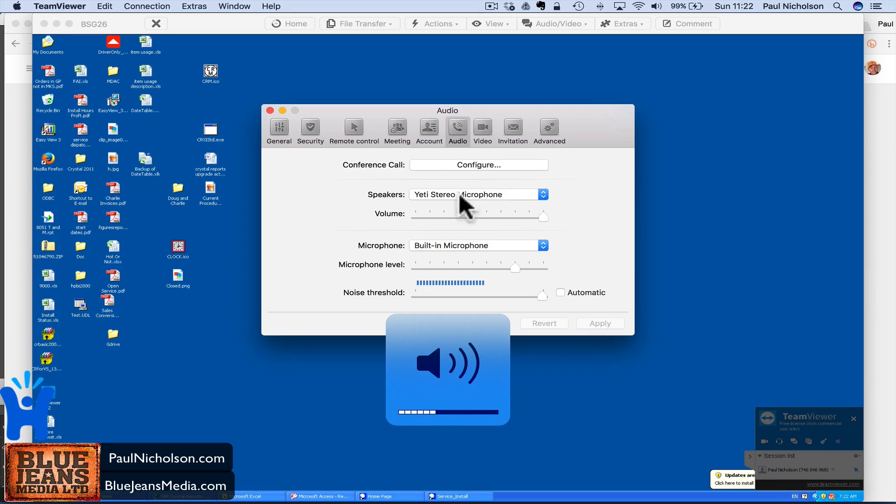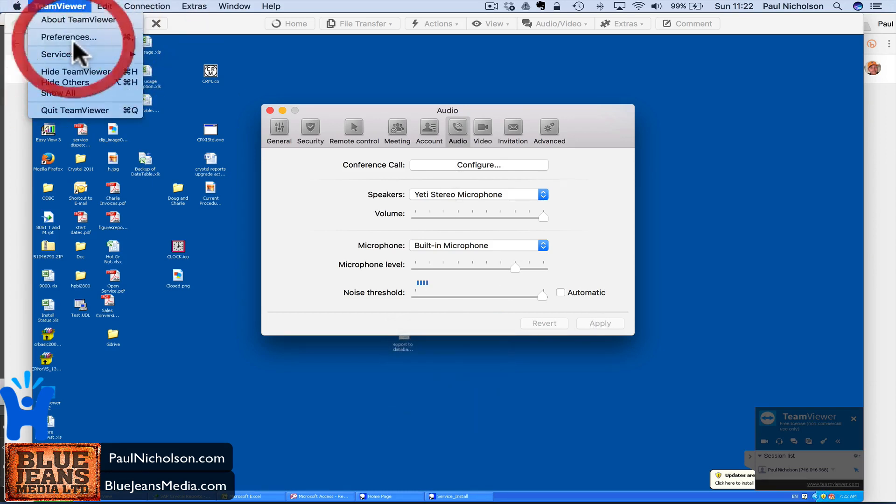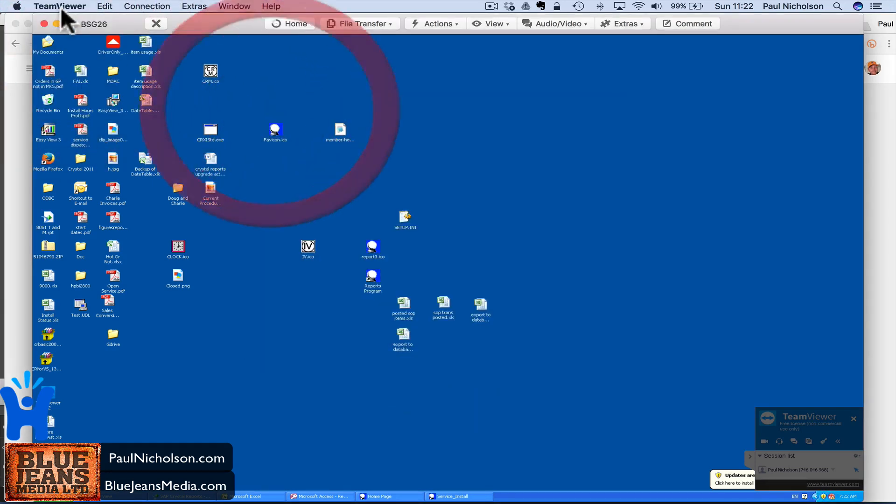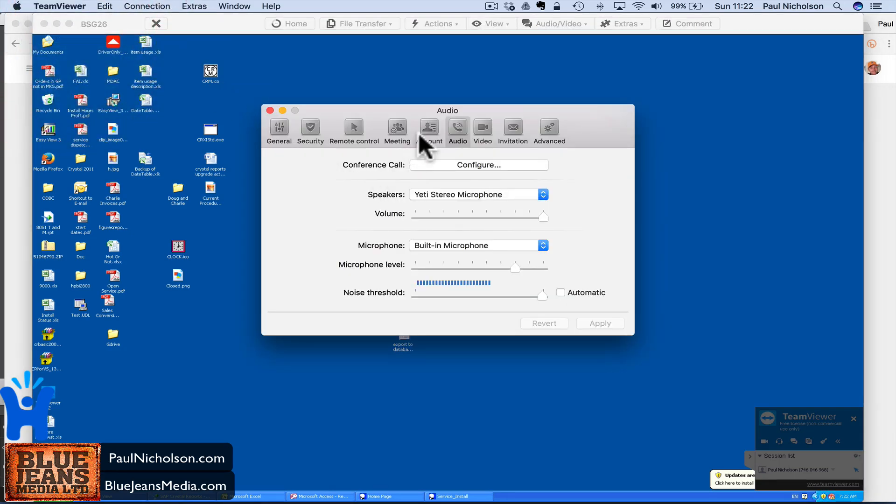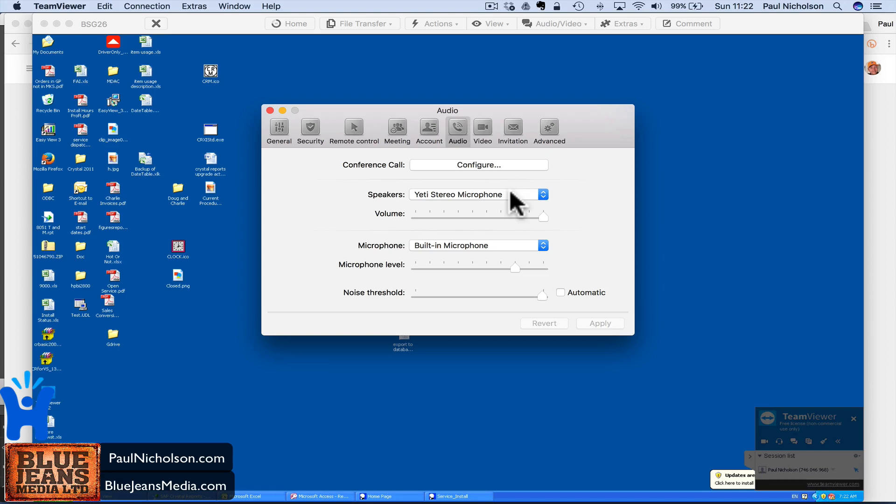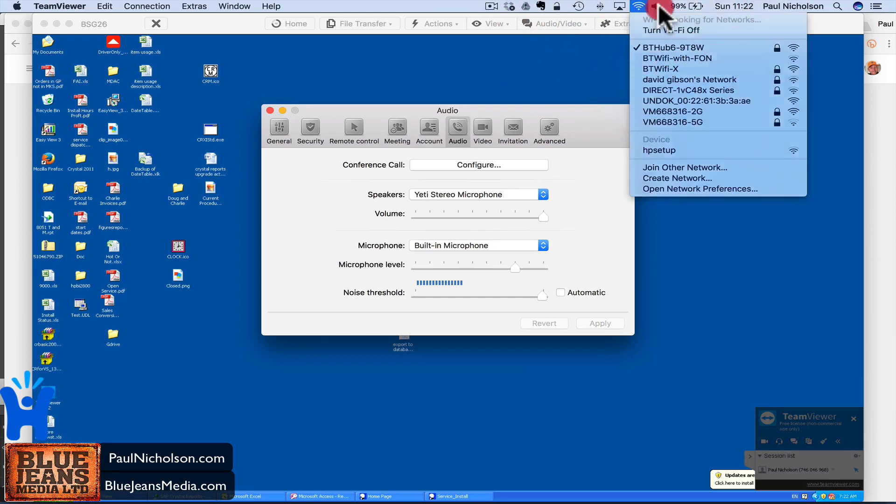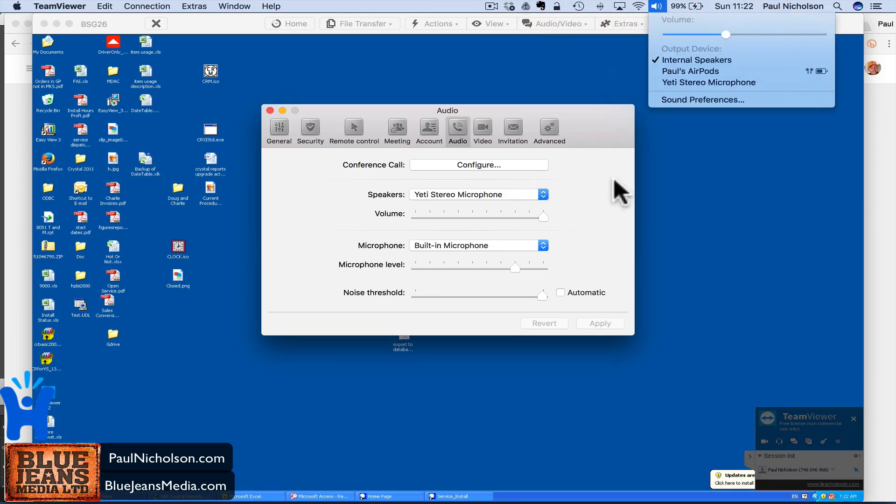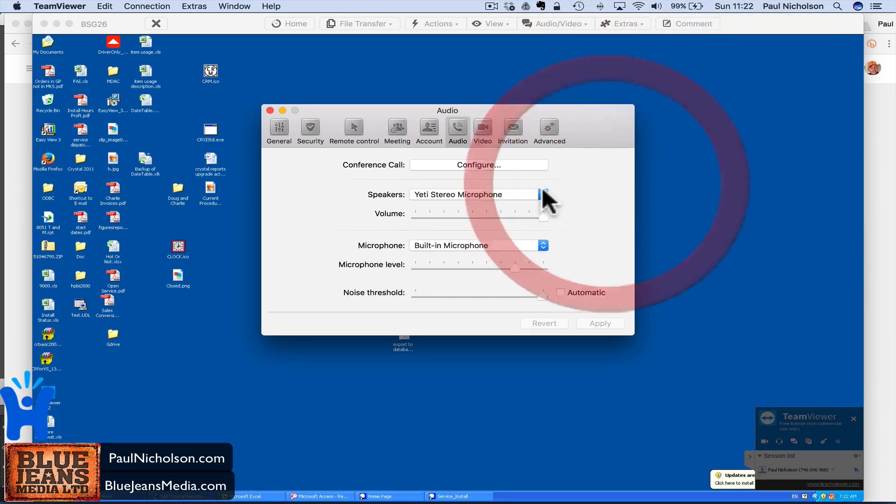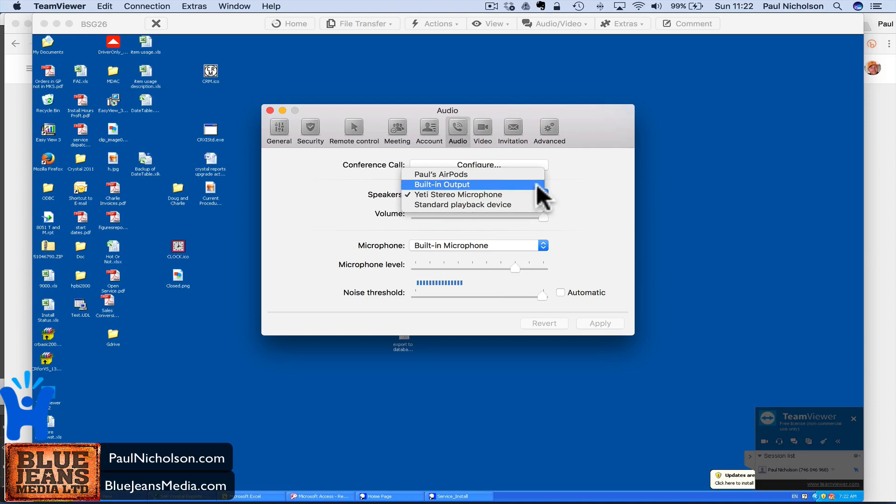So that's how to do it. You're basically going to go TeamViewer preferences, and then go to audio and then change that speaker setting to whatever isn't being used by you as default. So like I said, my internal speakers is set. So I'm going to change this to something other than built in output.